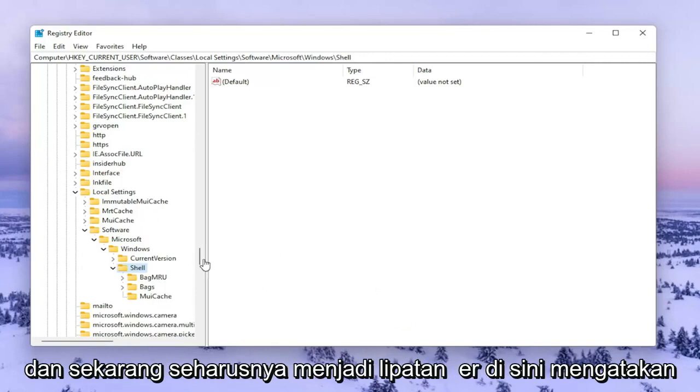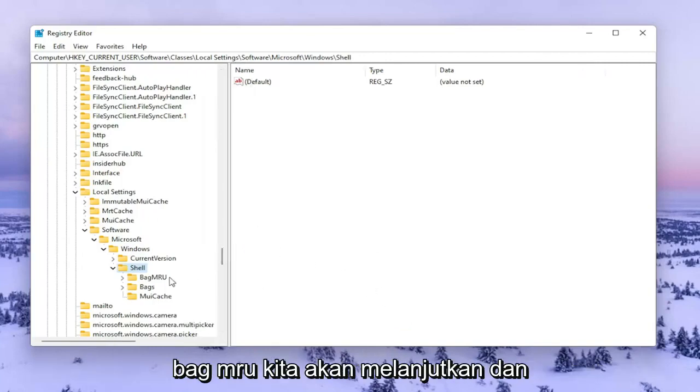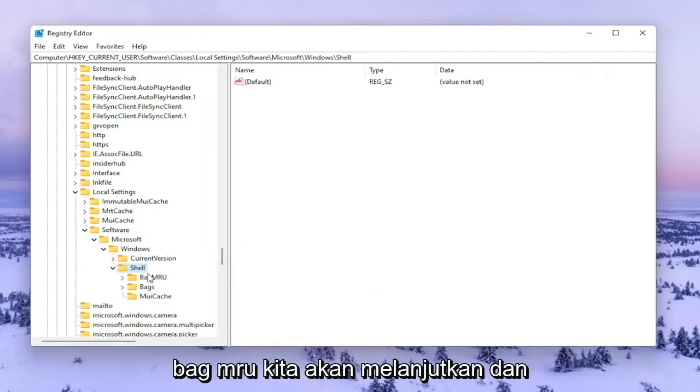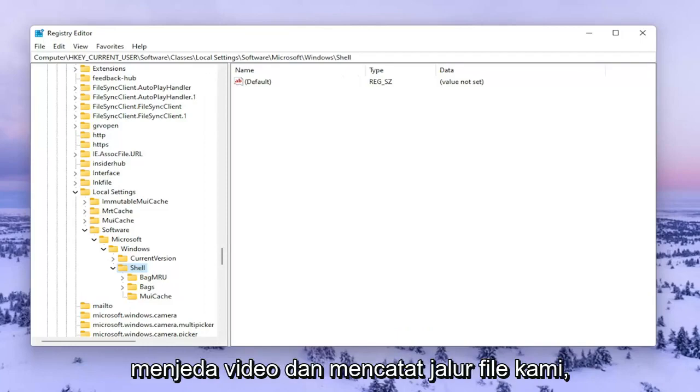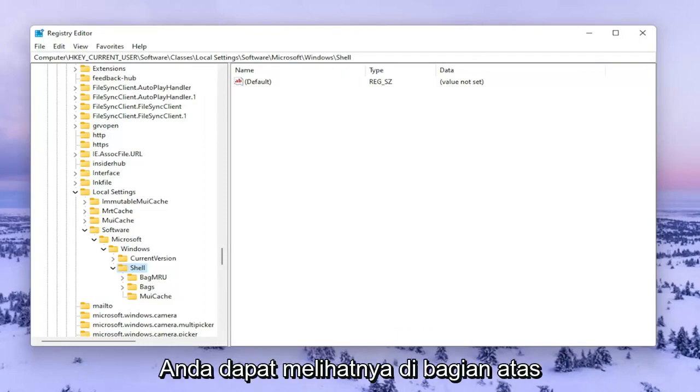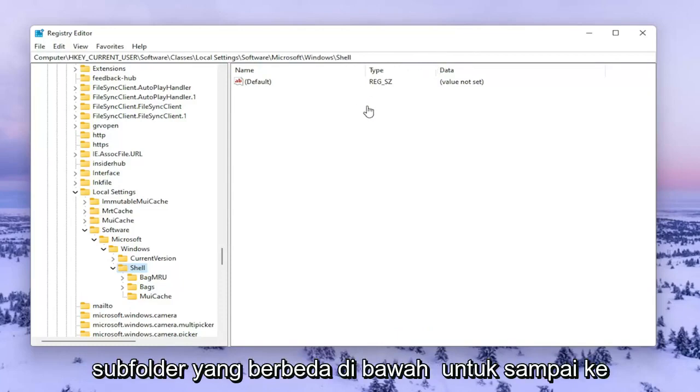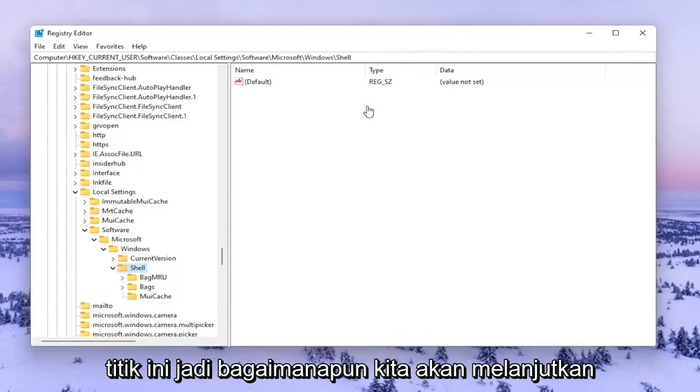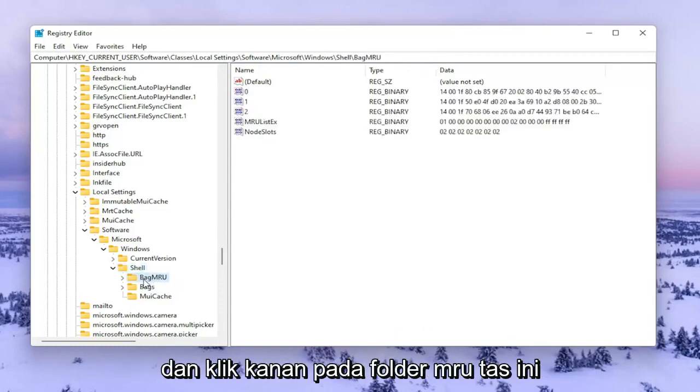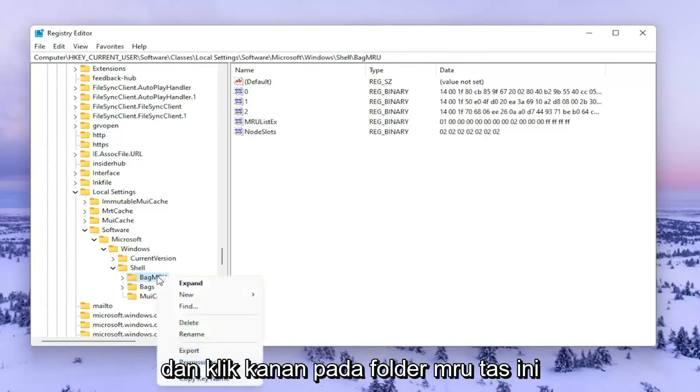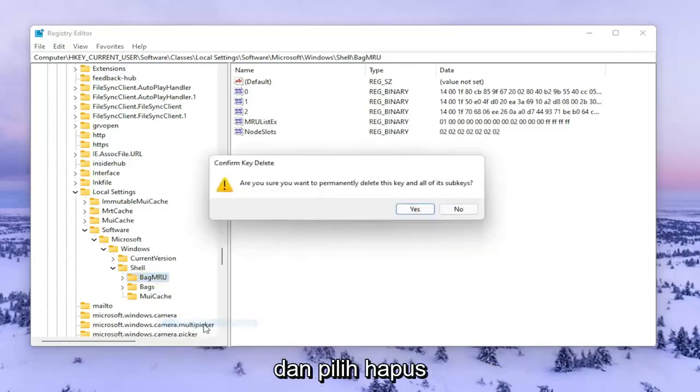Now there should be a folder in here that says BagMRU. We're going to delete it. However, if you need to pause the video and take note of the file path, you can see it at the top of the screen. Each backslash represents a different subfolder we've gone under to get to this point. Right click on this BagMRU folder and select Delete.